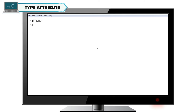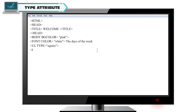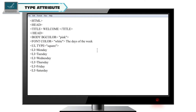HTML tag, head tag, title tag: Welcome, closing title tag, closing head tag. Body with bgcolor="pink", font color="white": The days of the week. ul type="square": li Monday, li Tuesday, li Wednesday, li Thursday, li Friday, li Saturday, li Sunday. Closing ul tag, closing font tag, closing body tag, closing HTML tag.